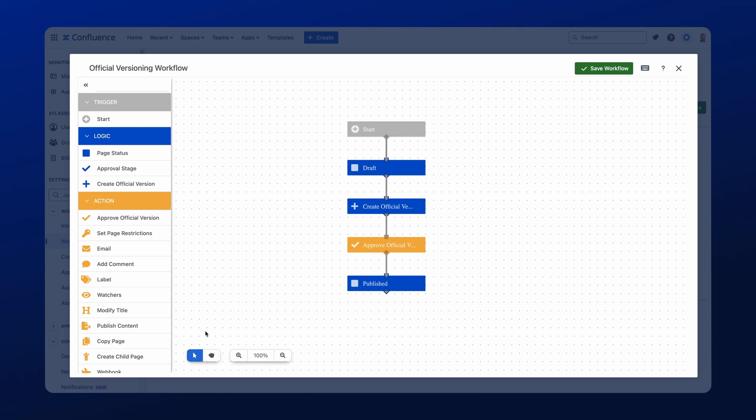So you can see with this workflow it goes through a draft state, then we get to the stage where we create the official version, and that's the point where we choose whether it's a major or a minor version. You always have to approve the official version, and this always has to fall after the create official version status, and then the final stage is published.